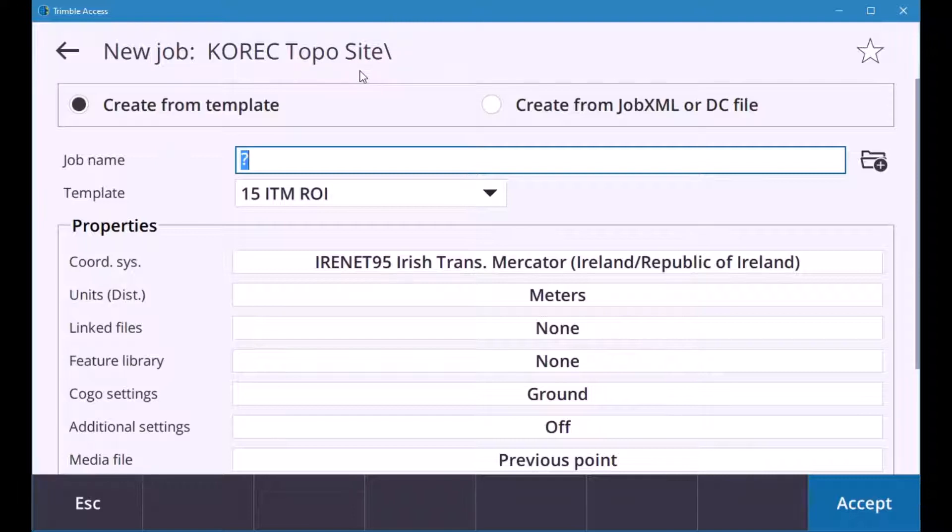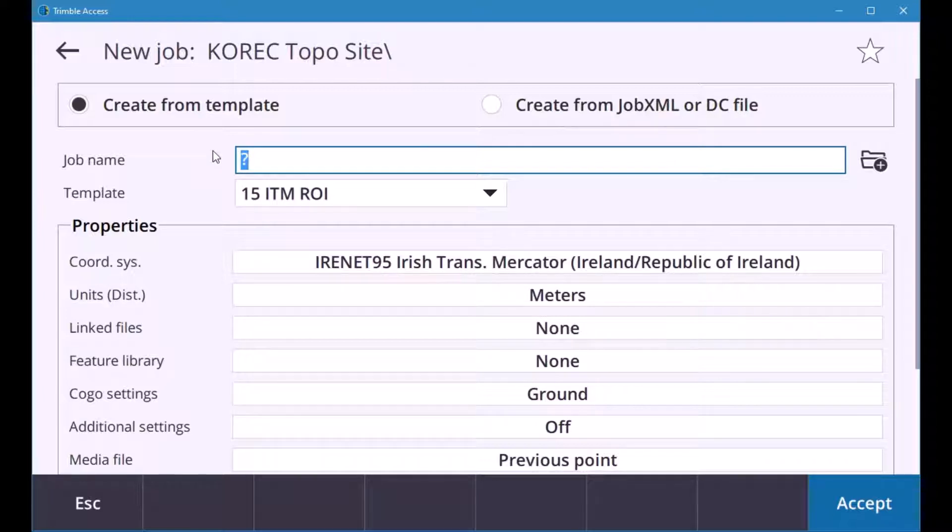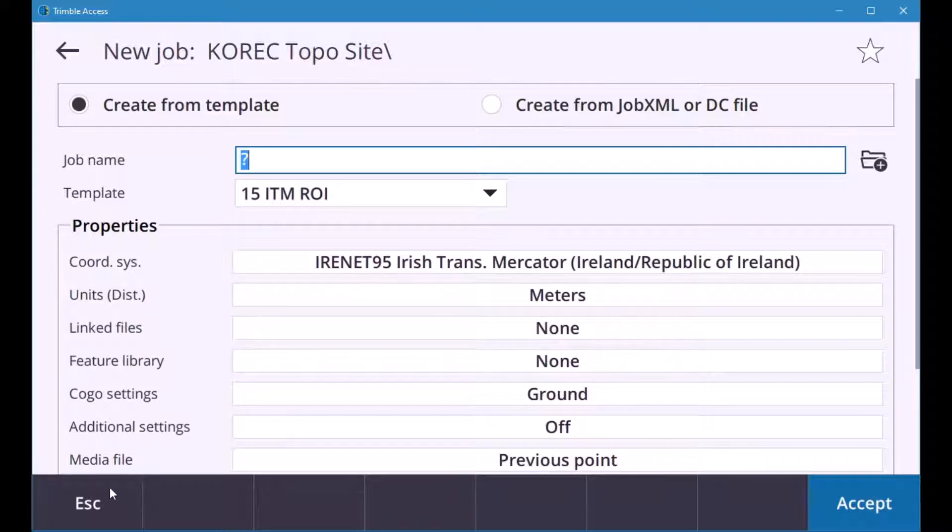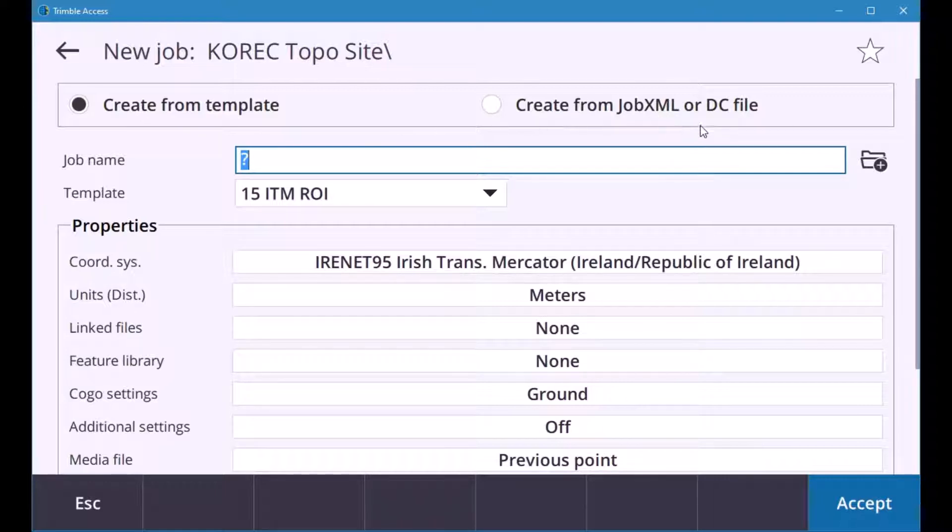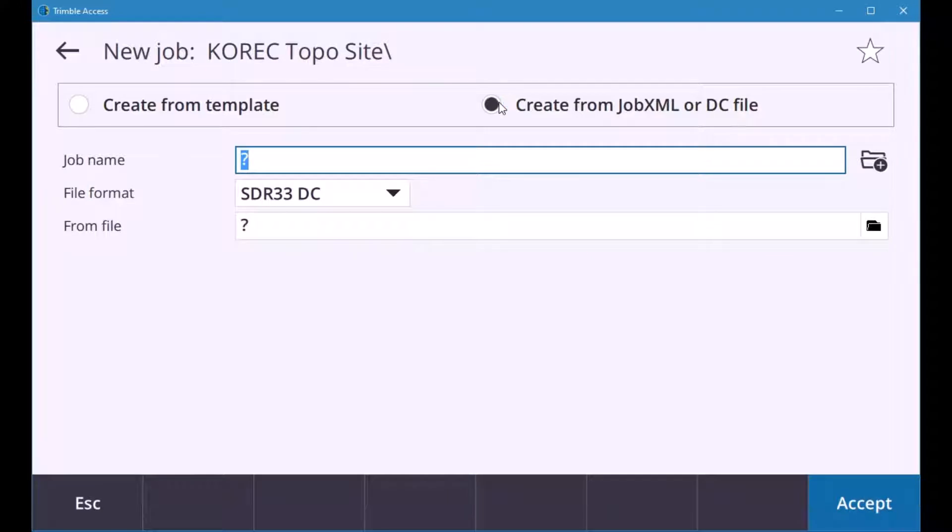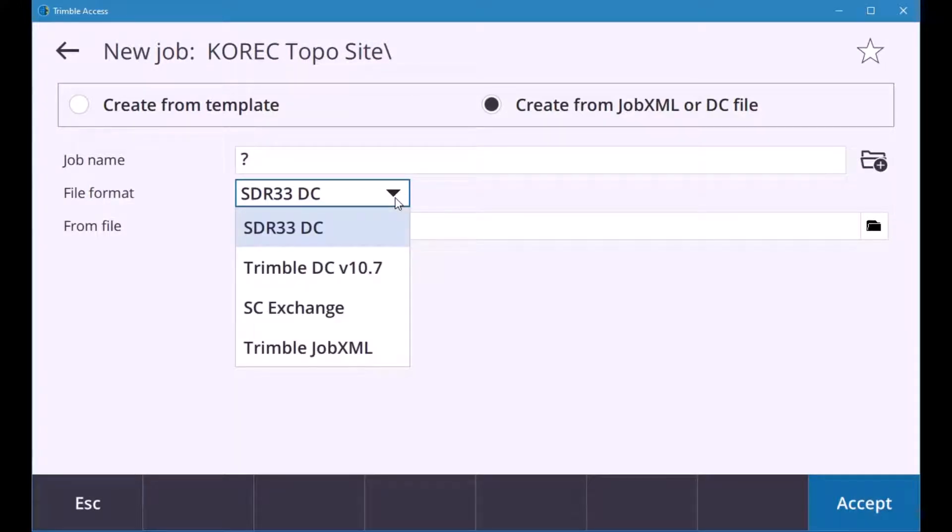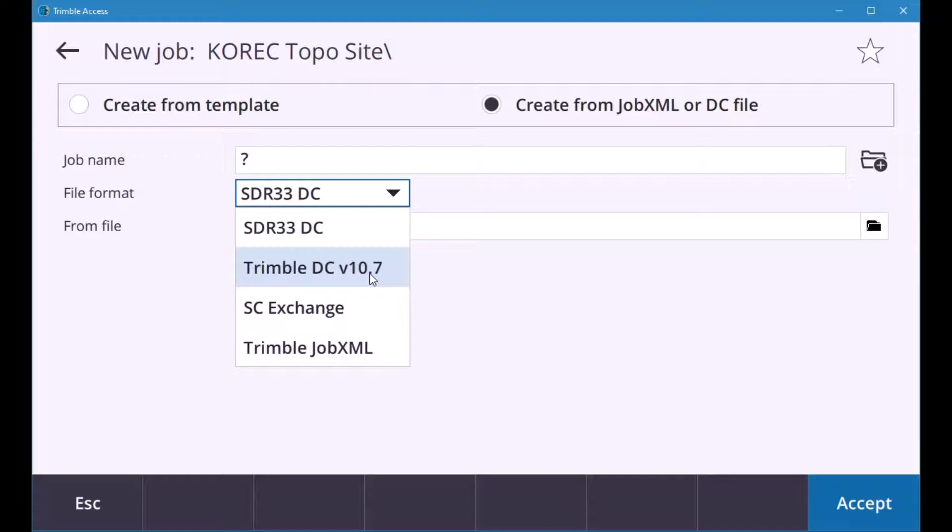Okay so it'll ask you do you want to create a job now from a template or create from a job xml or dc so you can literally create a job straight away or you actually can escape that and just open your project as a blank project. So I'll just show you you can create from a template. If you are creating from a job xml or dc file if you select that it'll ask to give a job name and a format so you'll be able to go in there and select a job xml or a dc file. Just to note the dc file if your site is calibrated and you're importing a dc into your Trimble Access it has to be version 10.7. There is two versions so there's a version 10 and a 10.7.